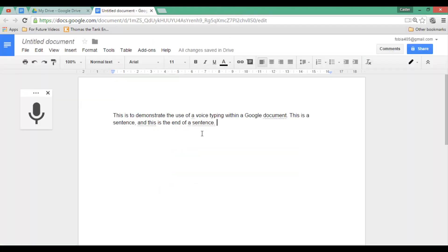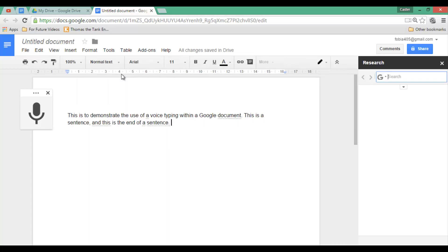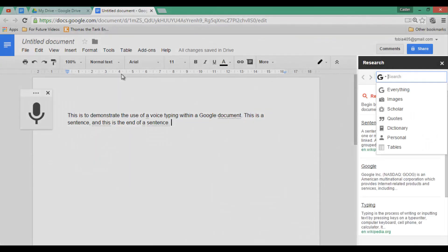The third function is another very useful function for students, especially within research projects. Go ahead and click on Tools, then Research. What this does is it opens a Google search within your document so you no longer have to leave your document.